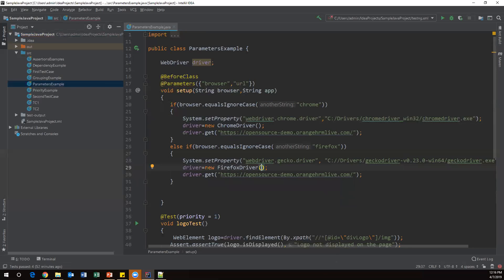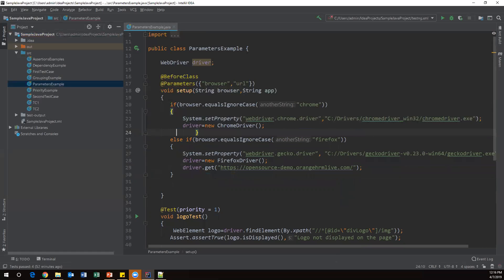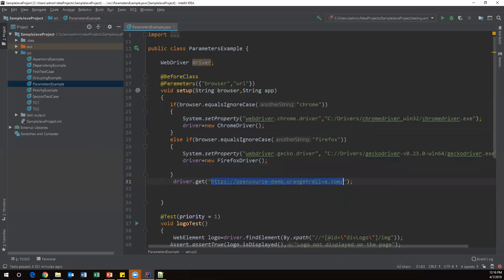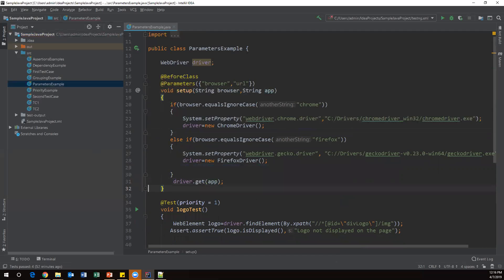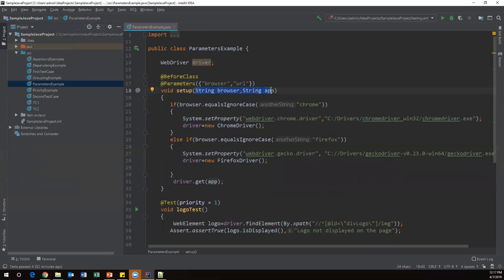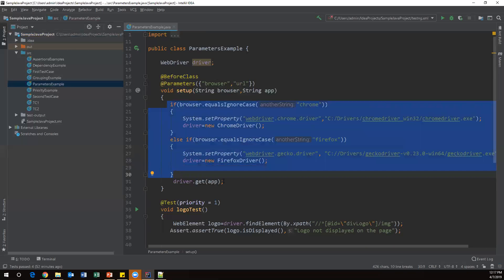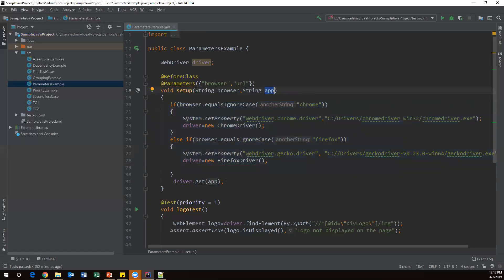I noticed the URL was duplicated, so I removed the duplicate and moved the driver.get() call outside the if-else blocks as a common statement. Instead of hard-coding the URL, I pass the app parameter here since the URL is also coming from the XML file as a parameter. So internally we verify the browser type, launch accordingly, and open the URL from the parameter.